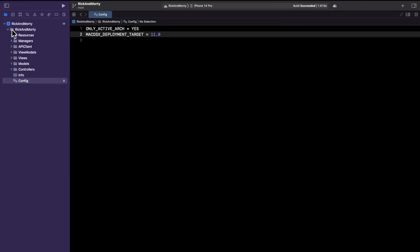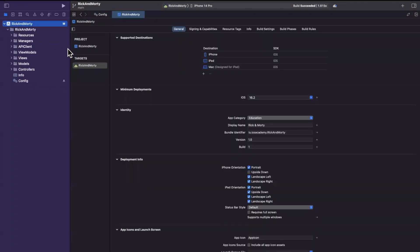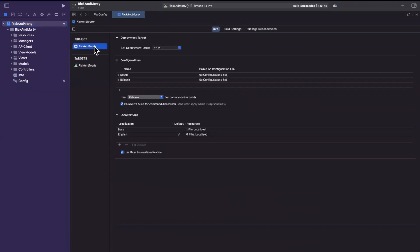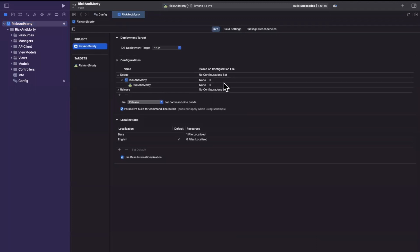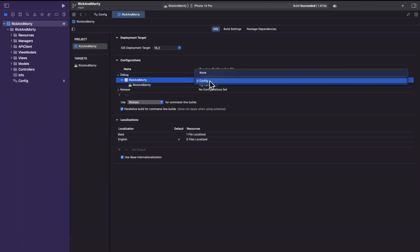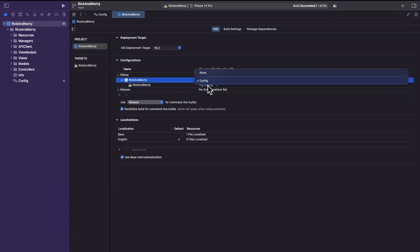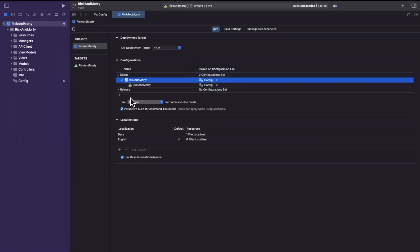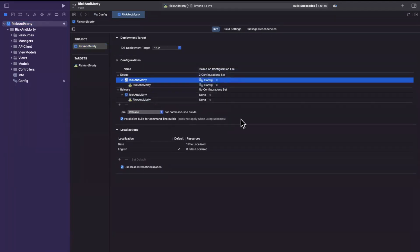To assign the config file, go to the top-level project, where you can see all settings and the targets on the left. Select the project and at the top you'll see the Configurations section. You can specify the config file at the entire project level, target by target, or per configuration. In this case, we're going to set both debug and release to use our 'config' file. Note that if you come here before adding the config file, the dropdown will be empty because Xcode won't see any .xcconfig files.